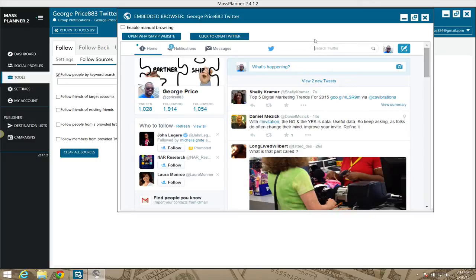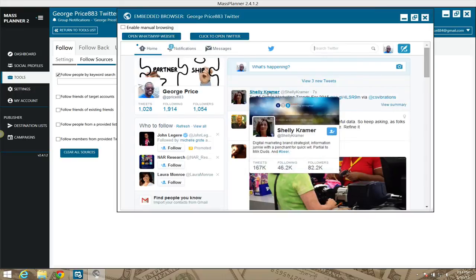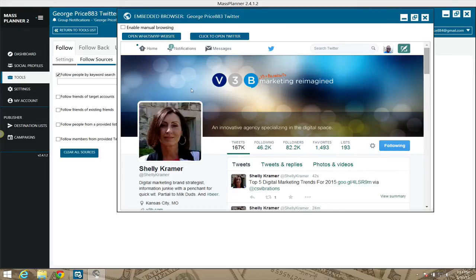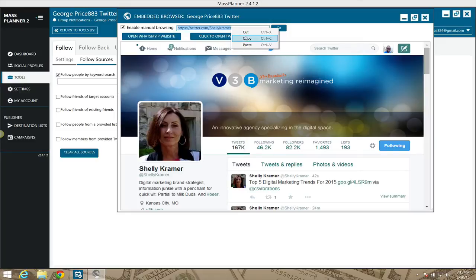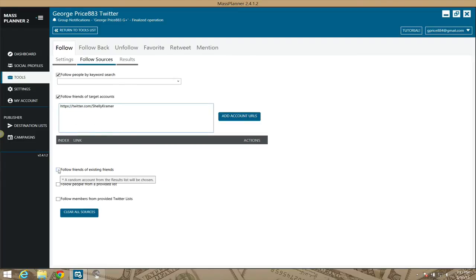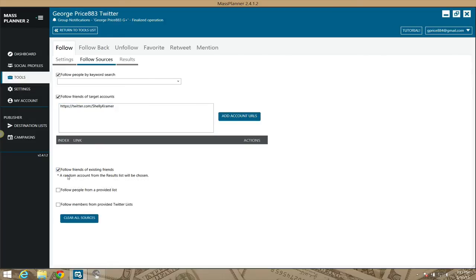You can also follow friends of targeted accounts. For example, if I wanted to follow the friends of Shelly Kramer — shout out to Shelly Kramer — I simply copy Shelly Kramer's profile link. Then click 'enable manual browsing,' copy that page link, go back to Mass Planner's 'follow friends' section, and add the account there. It gets slow sometimes when recording, but that's how you do it.